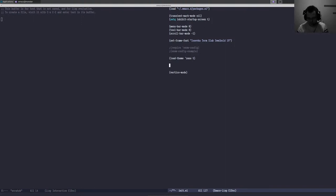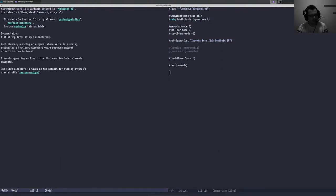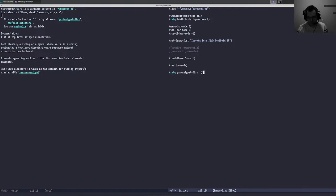What you need to do is tell YASnippet where to find your snippets. The variable is called yas-snippet-dirs. As it says in the description, it's a top-level snippet directories list that takes multiple ones. We'll set it: setq yas-snippet-dirs and set it to a list with home/.emacs.d/snippets. We'll have only one directory and evaluate this.